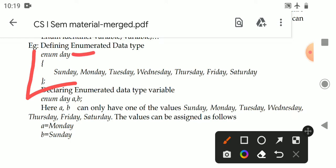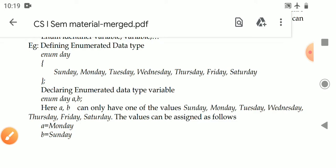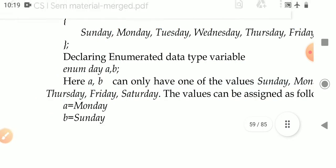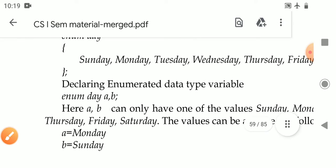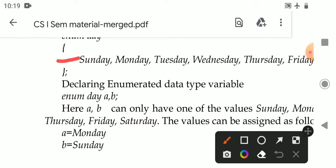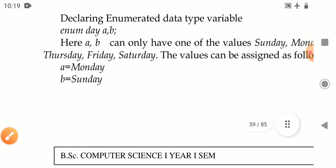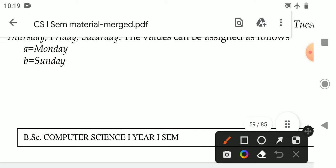Let's see an example. Given: enum day { Sunday, Monday, Tuesday, Wednesday, Thursday, Friday, Saturday }. So the data type name is day, and the possible values are the seven days of the week. Using this enumerated data type I can declare two variables a and b. So a or b can be assigned any of those seven day values.